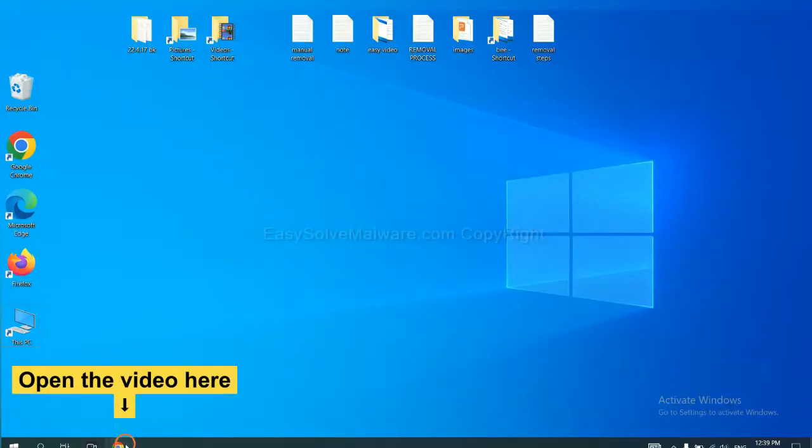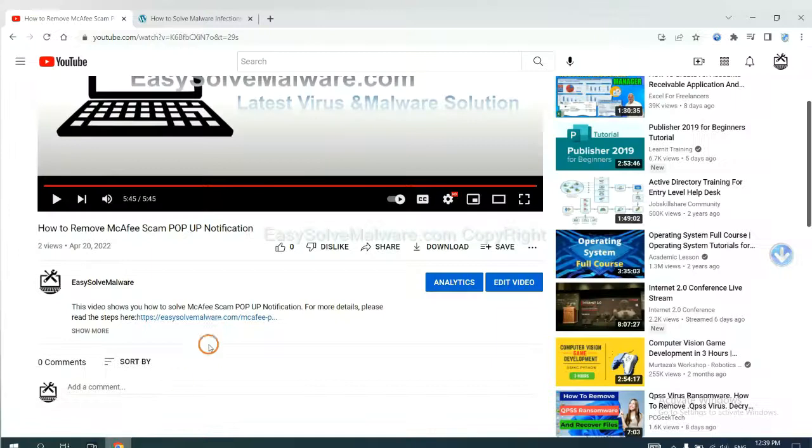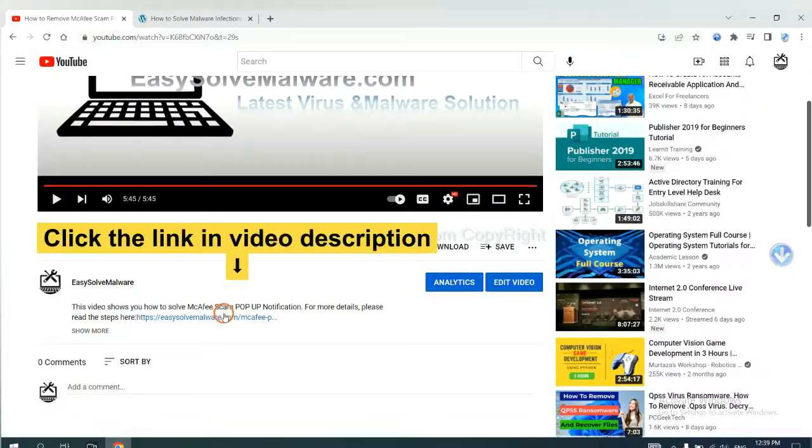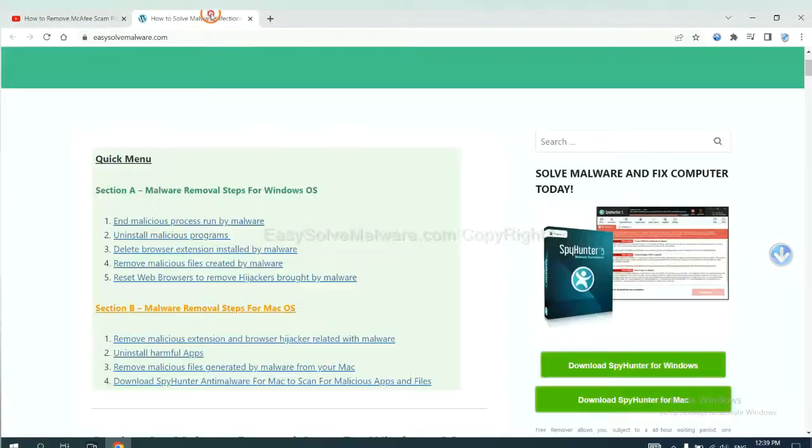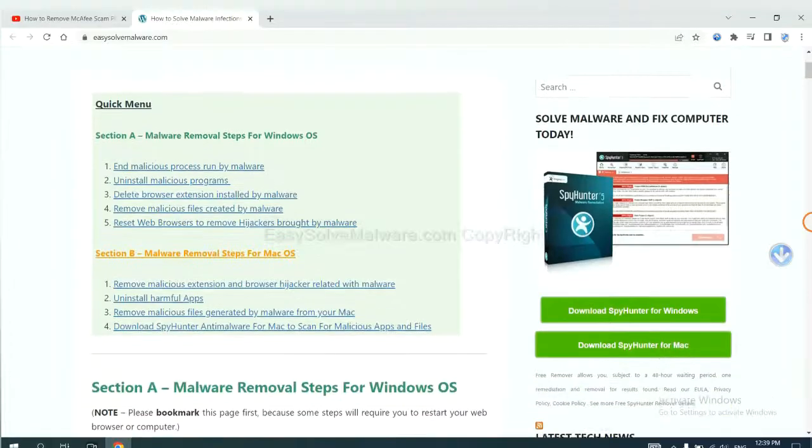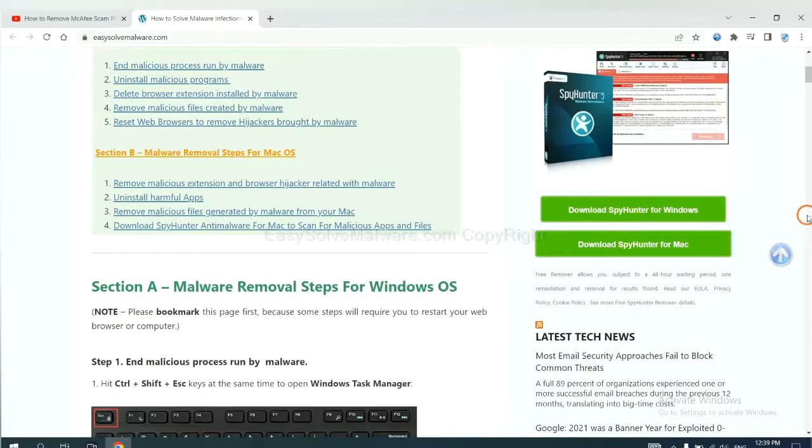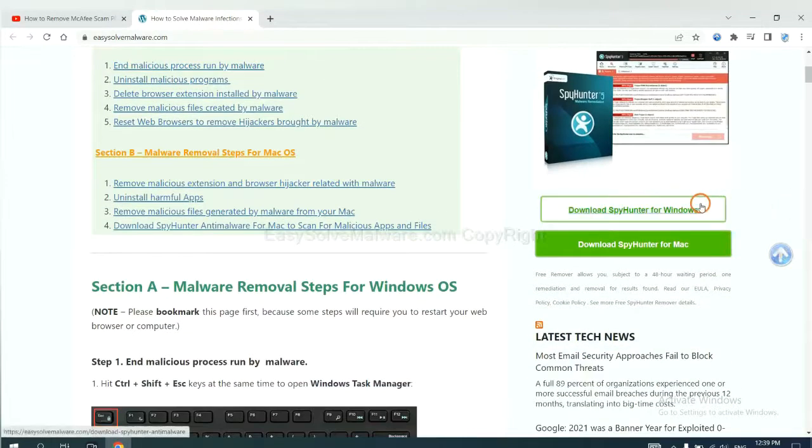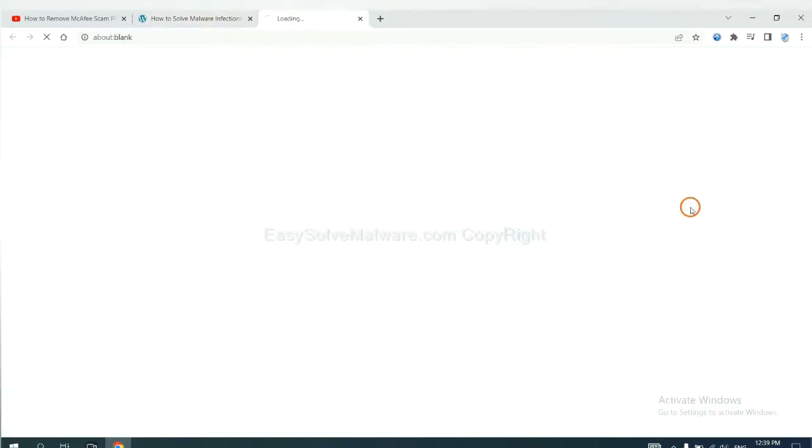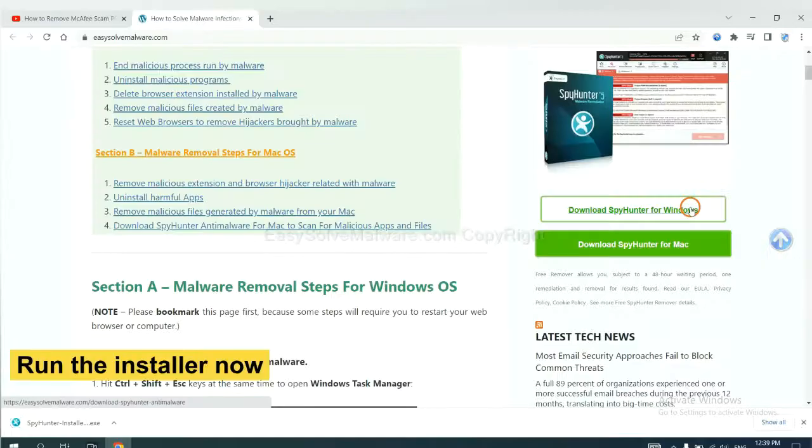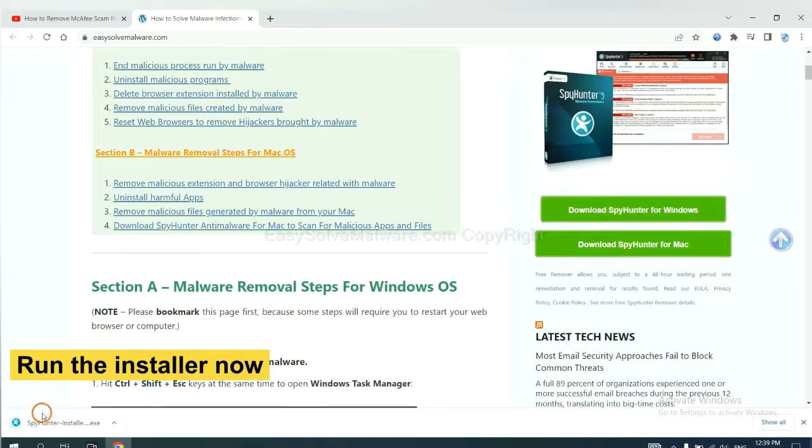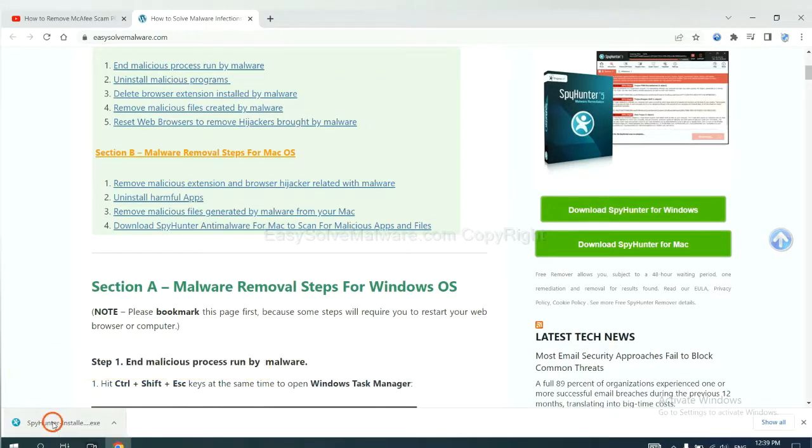Open the video. Click the link at video description and you will get a page. Now you can download SpyHunter here and run the installer.